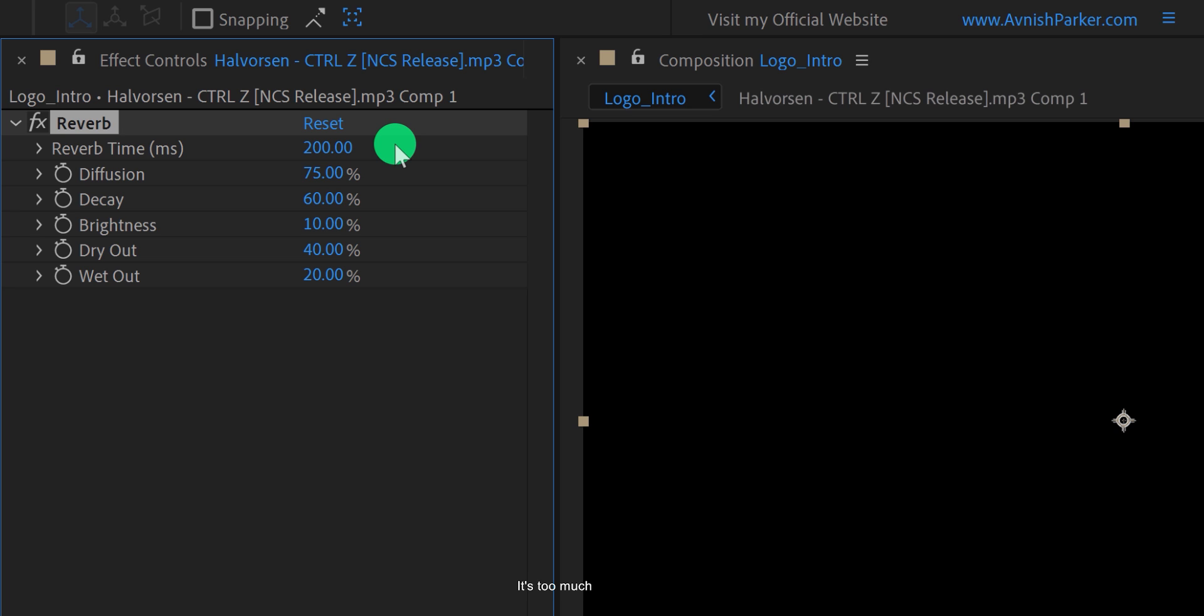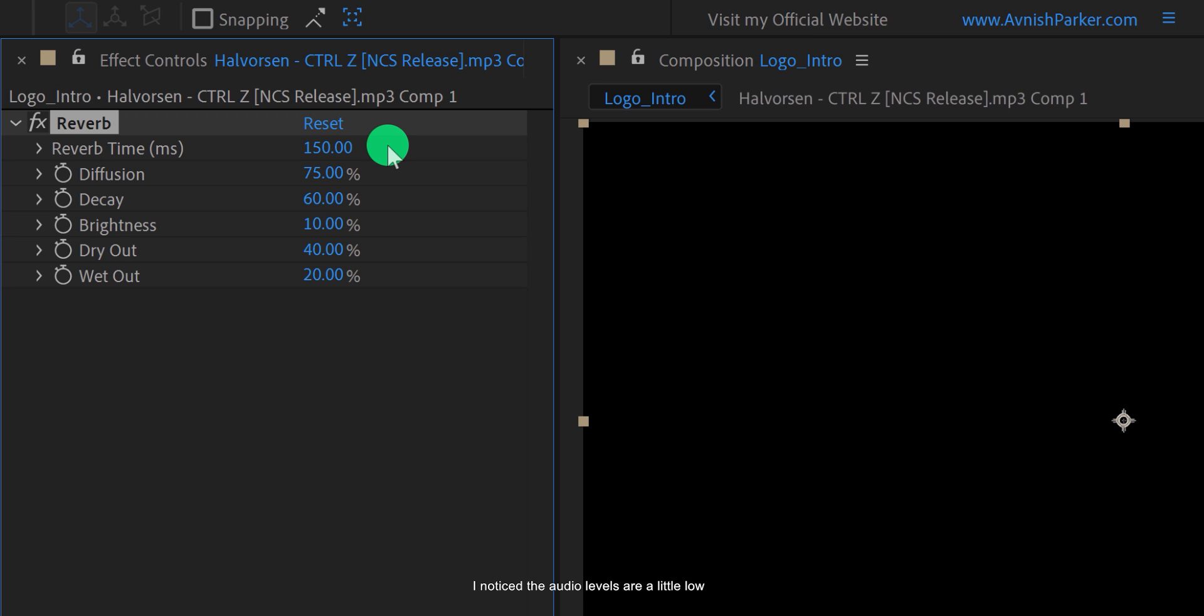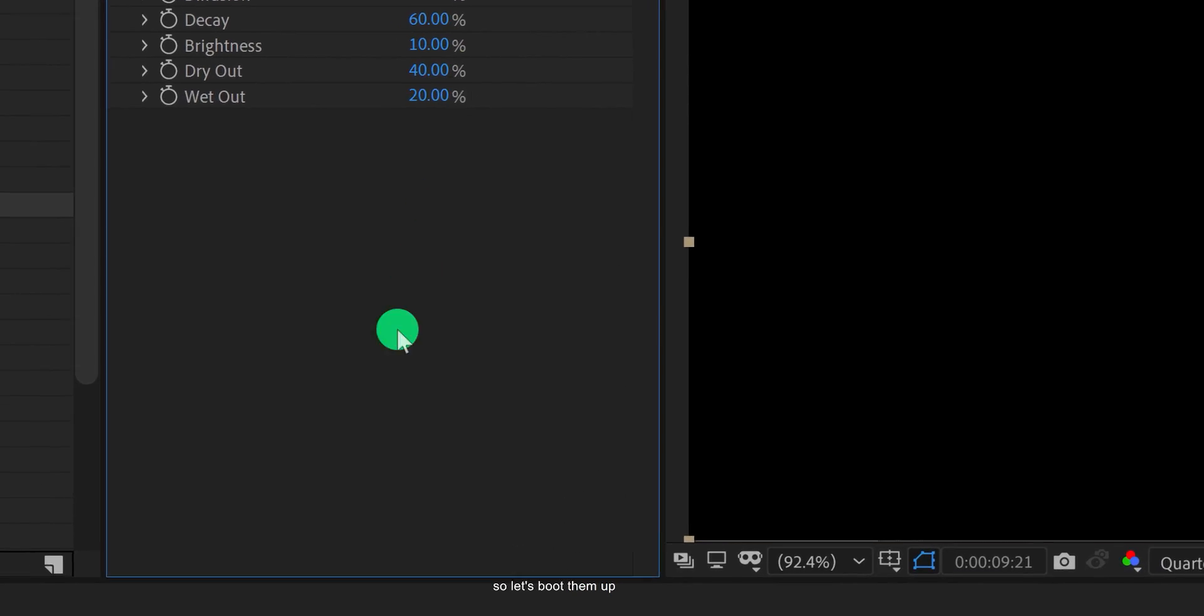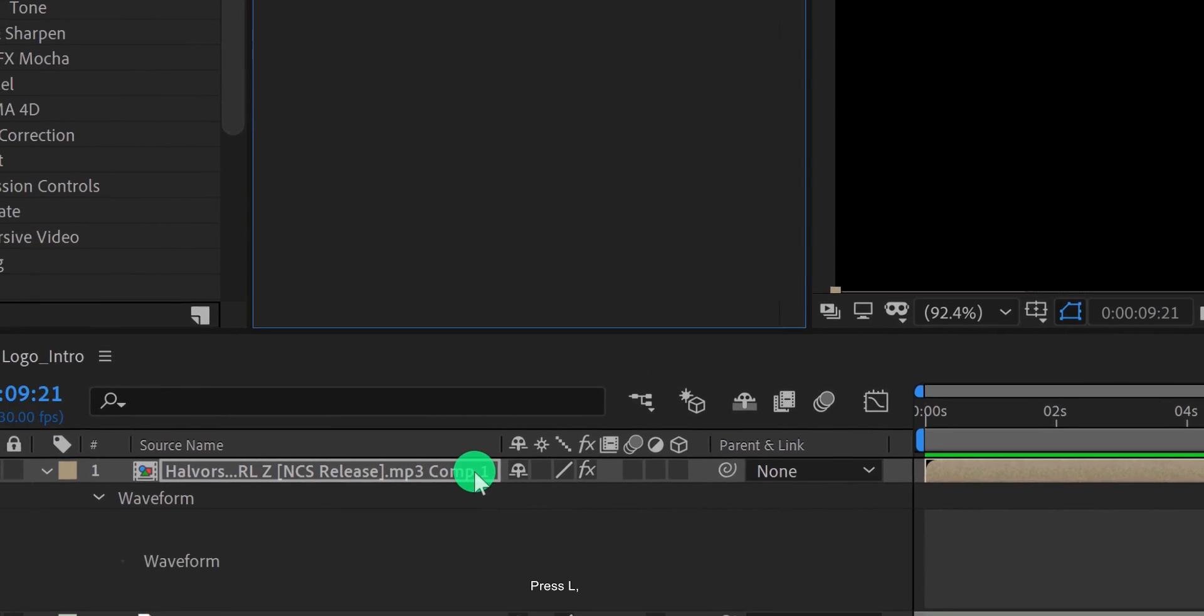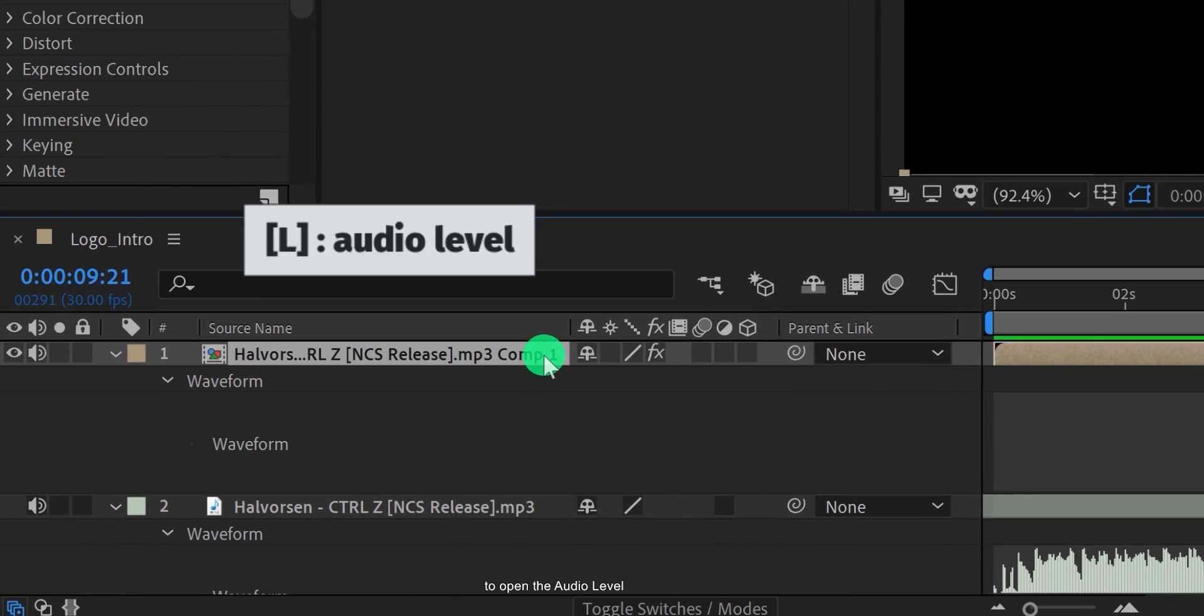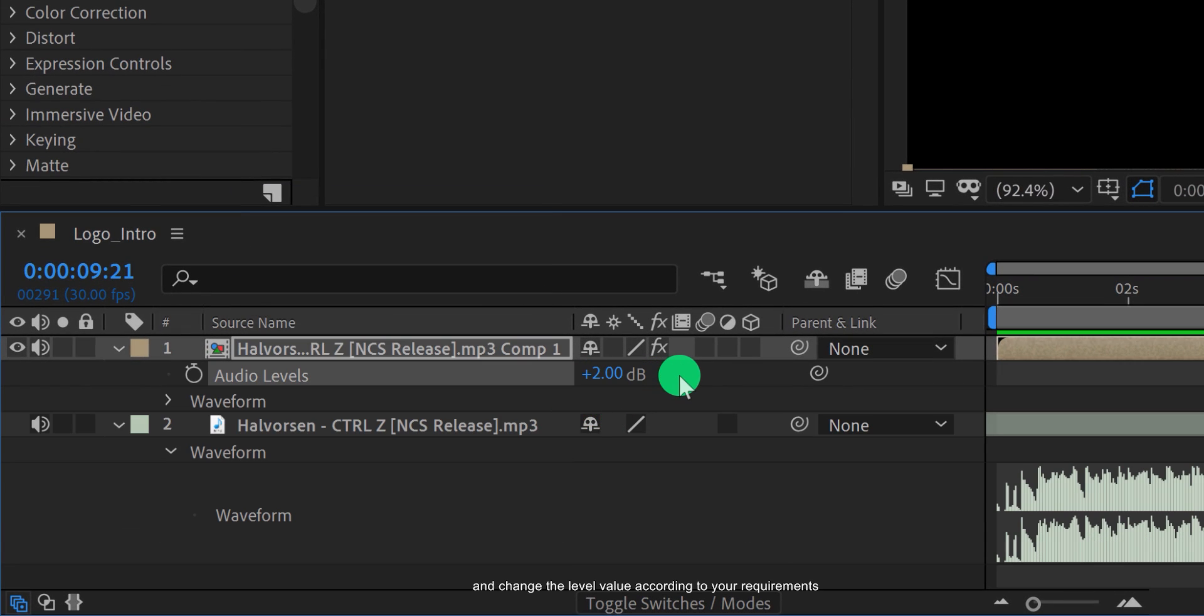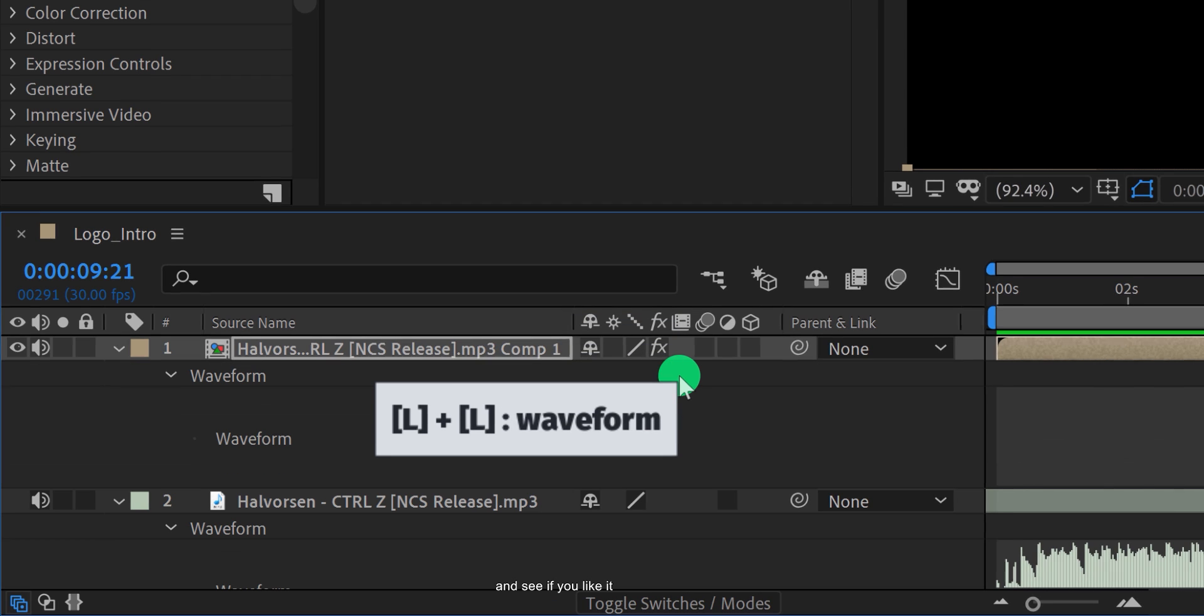It's too much, so let's keep it 150 only. Also, I noticed the audio levels are a little low, so let's boost them up. Press L to open the audio level and change the level value according to your requirements. Cool, let's play it now and see if you like it.